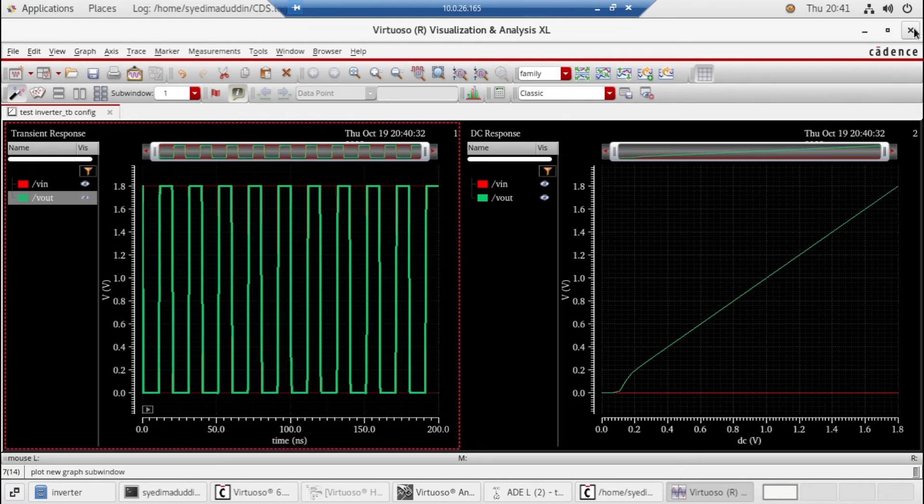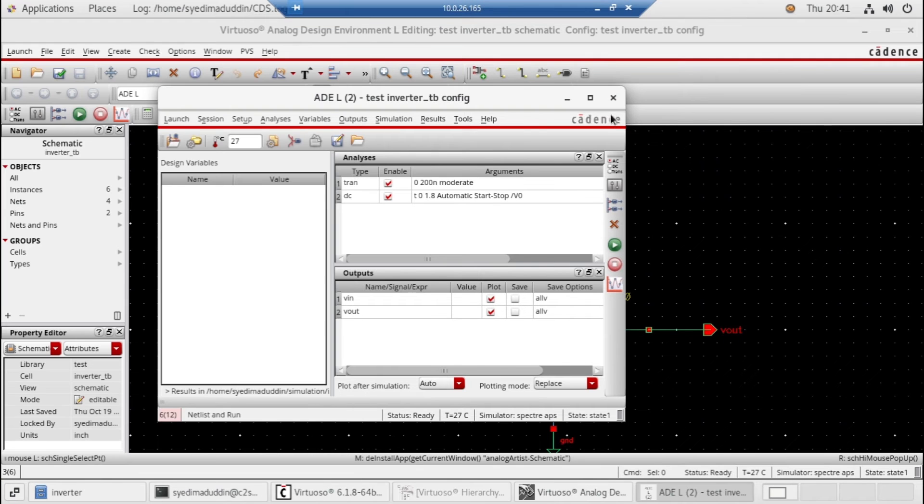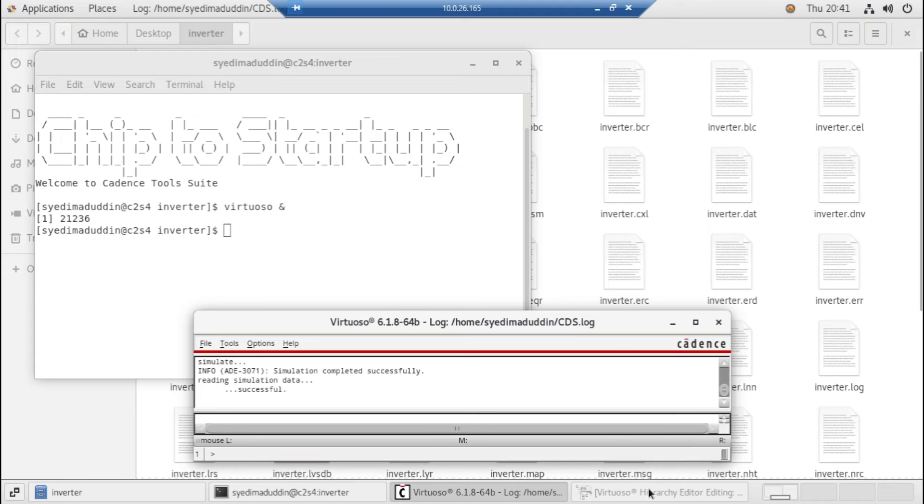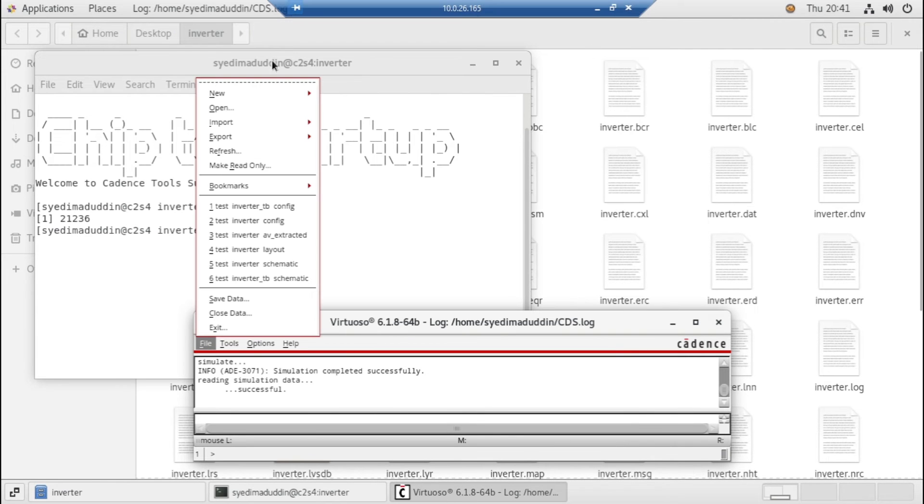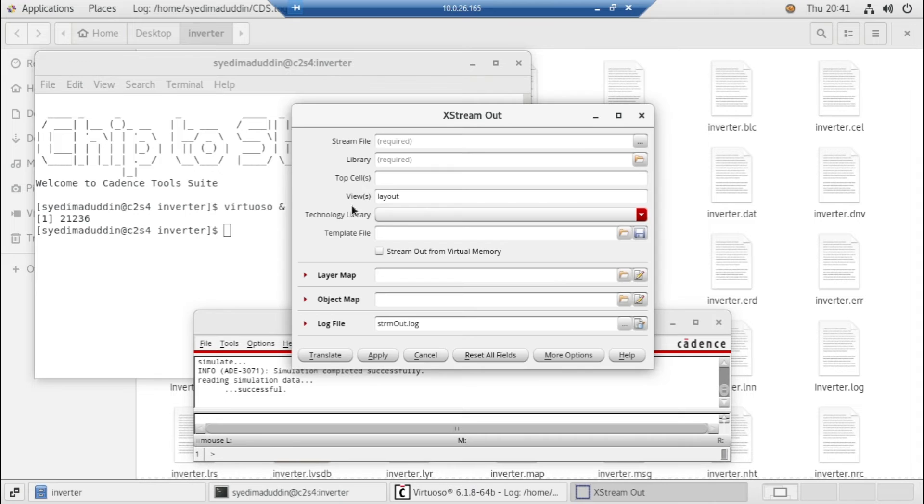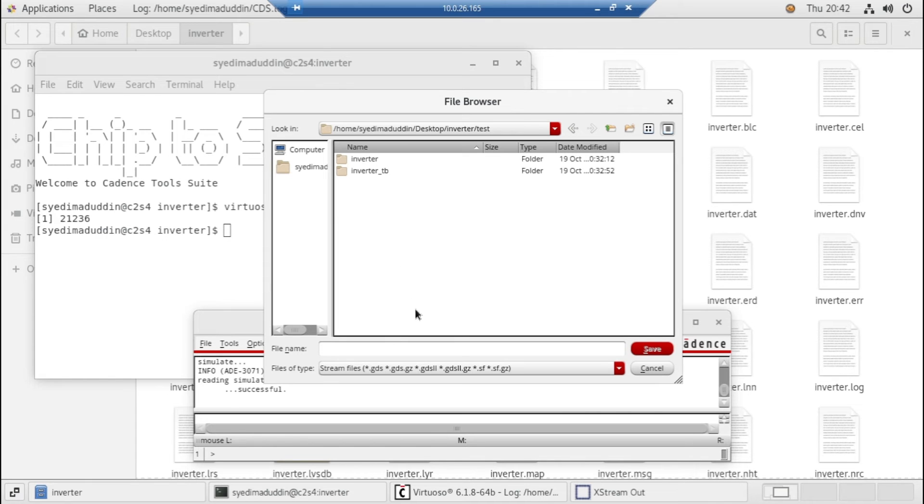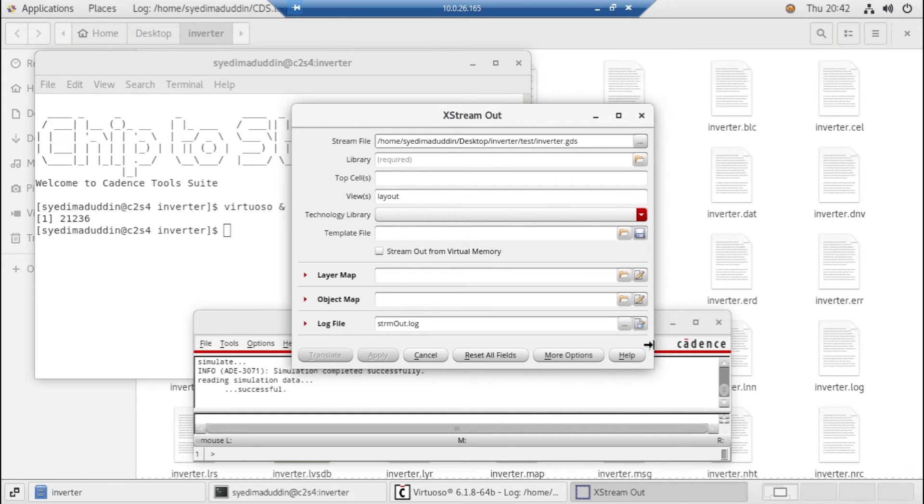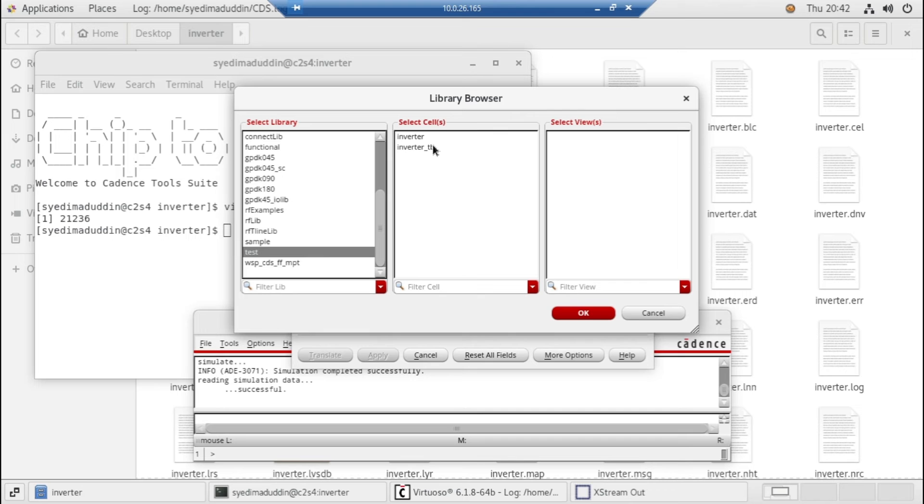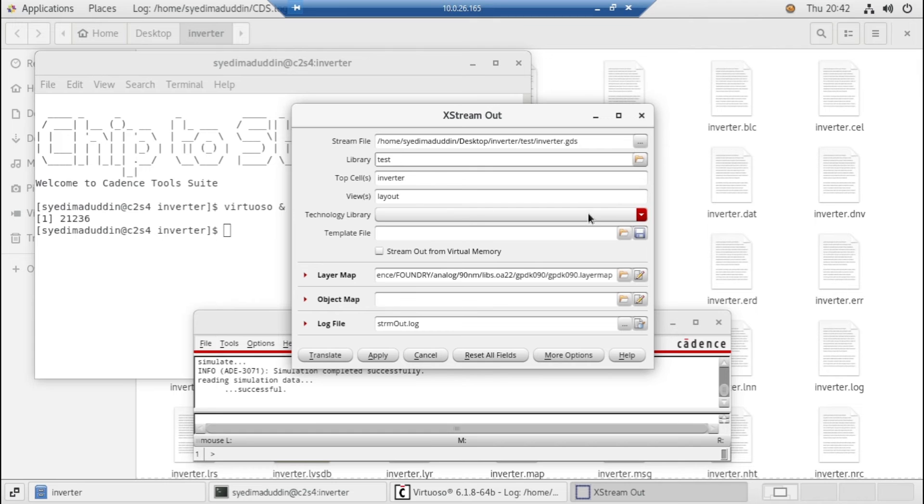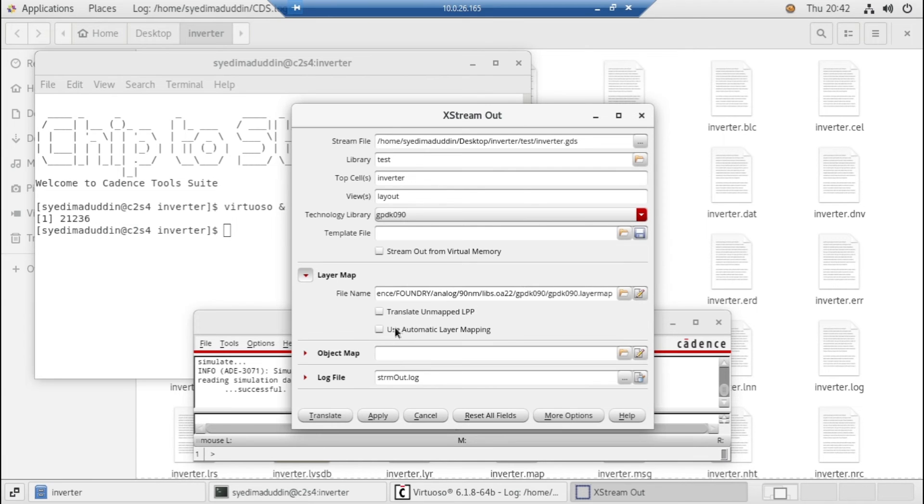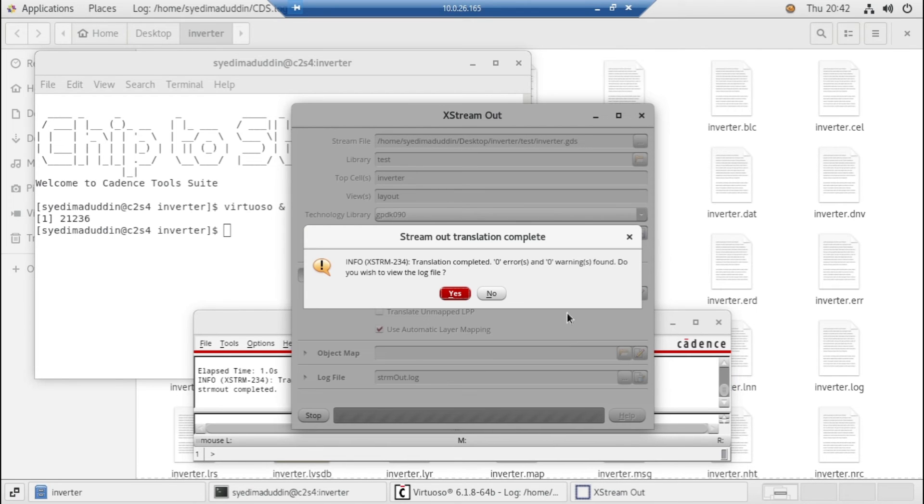Now I will show you how to create the GDS file from Virtuoso tool. Just close everything. Now go to File, here you need to first export the stream file. So here we need to give the location where we want to take the GDS file. Let's give it name inverter.tv.gds and click yes. Now library required, it should be your inverter layout. Technology is gds gdpk 090 and the font should be automatic. Then click on translate. Okay, zero errors, zero warnings, click yes.